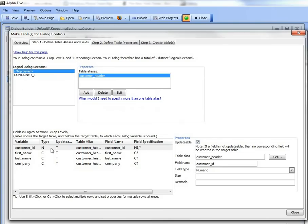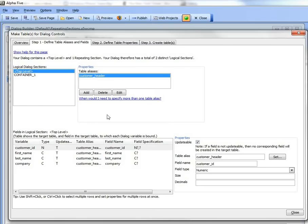So now what you can see is Alpha 5 is now showing me all of the fields in each of the aliases. So in the top level alias, customer header, we have these fields: customer ID, first name, last name, and company.